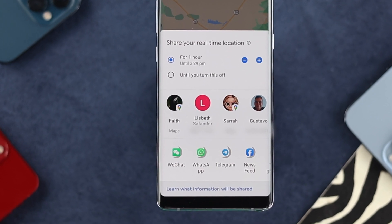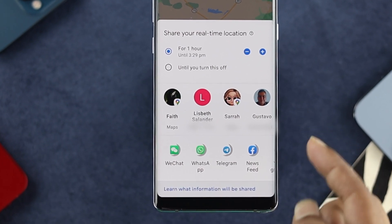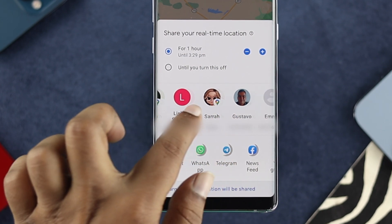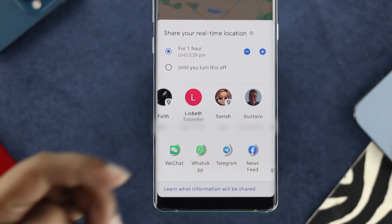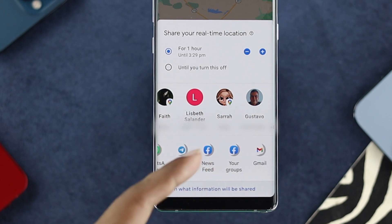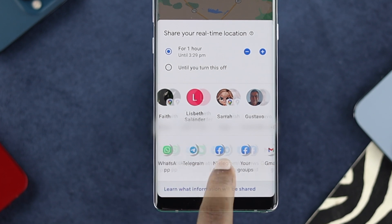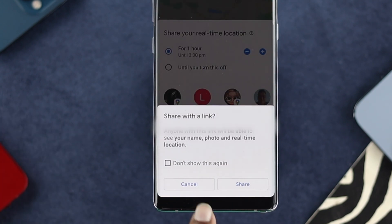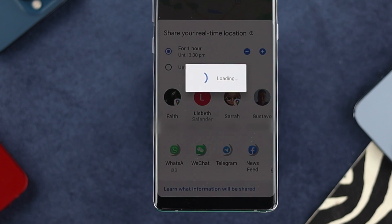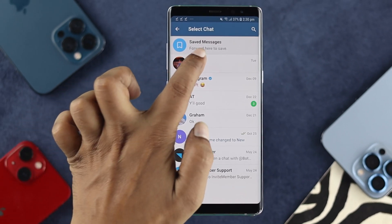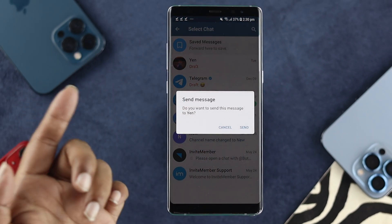After that, it will show you options where you can directly choose any person you want, or choose WeChat, WhatsApp, Telegram, or anything you want from there. For example, choose Telegram and tap 'Share' — Telegram will open and you can choose the person you want to send the link to.